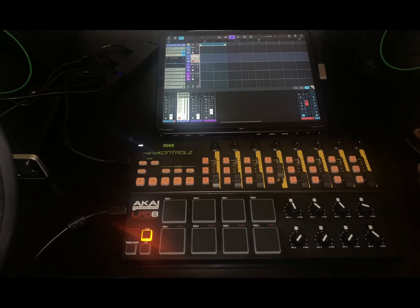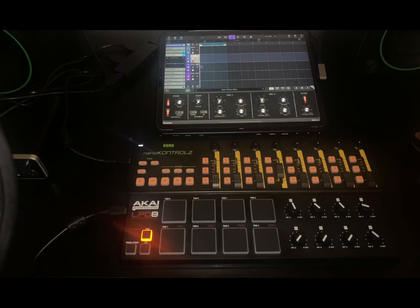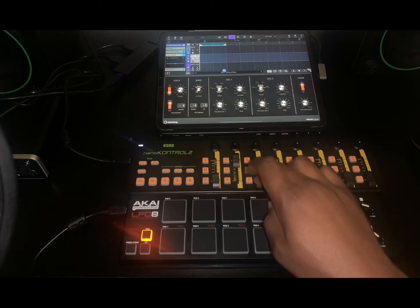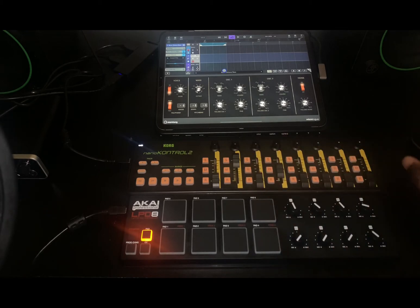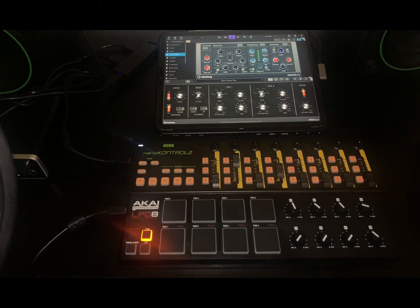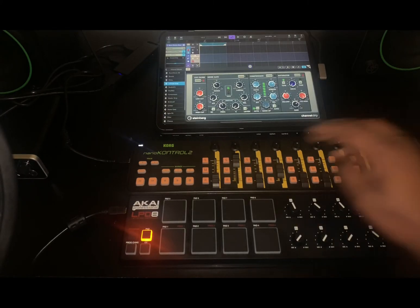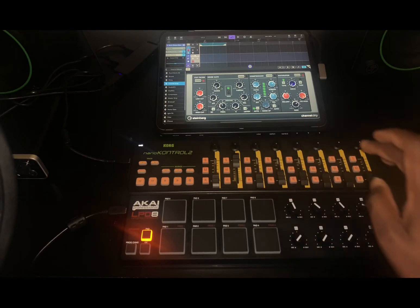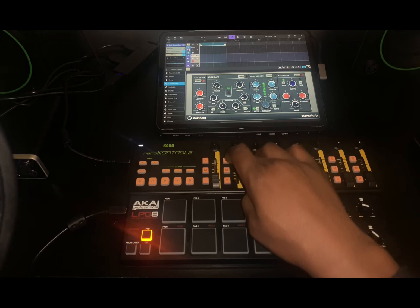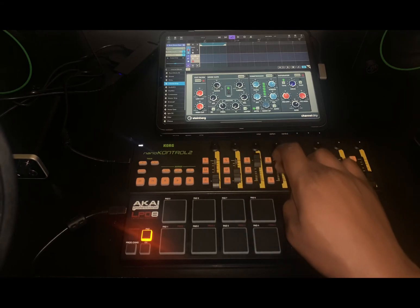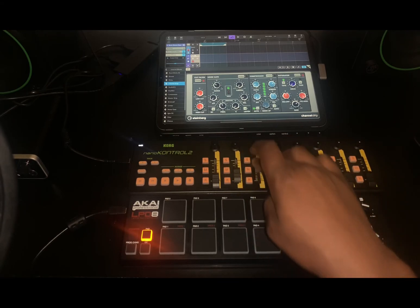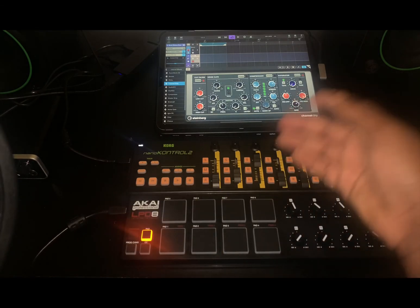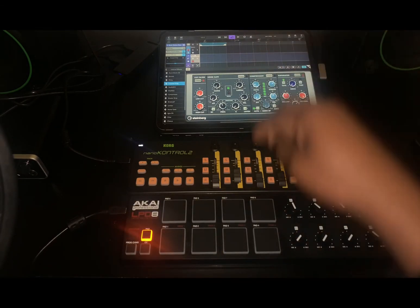Going to the instrument, CC1 should move the wave — as you can see — and CC2 should move the course. Going to the channel strip, CC3 moves the range and CC4 moves the threshold. That's really easy. The only thing you need to remember is your CC values — you need to know the CC values of the controller you're using.